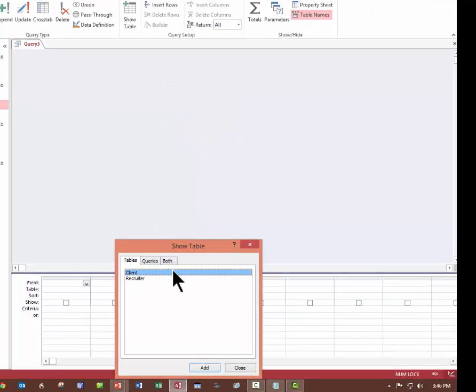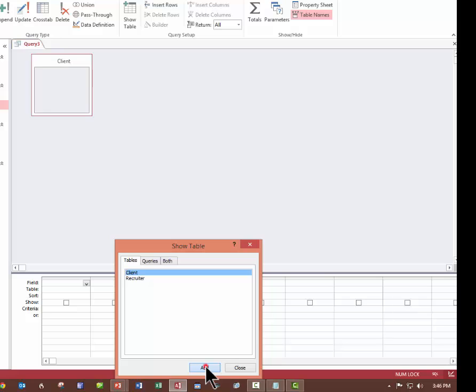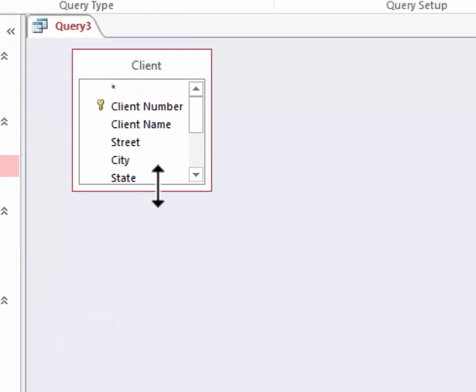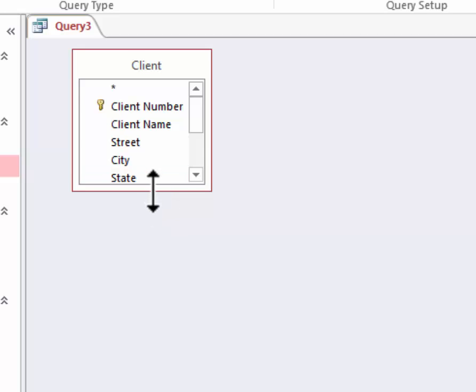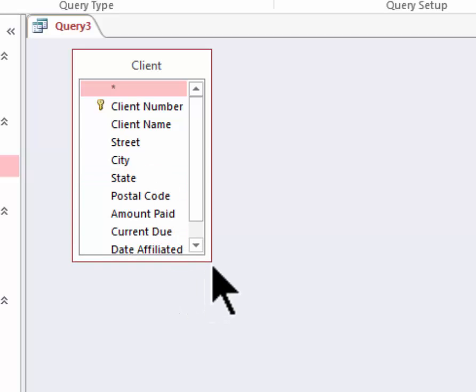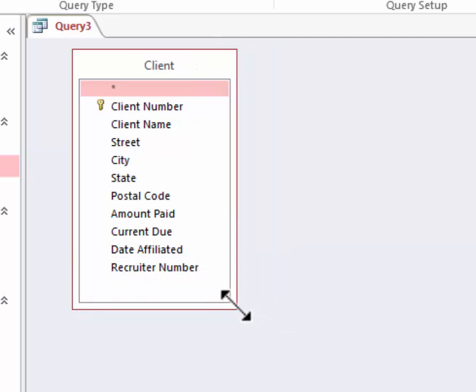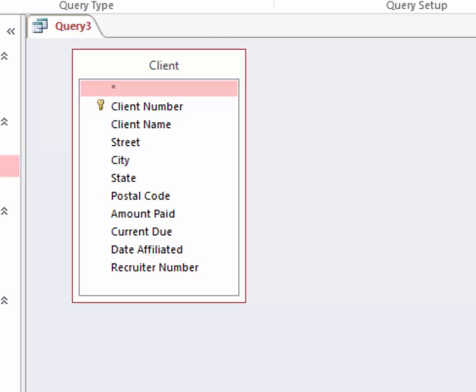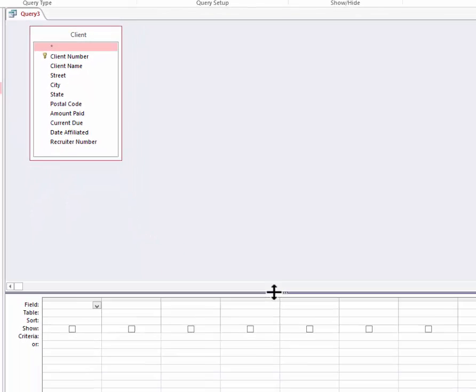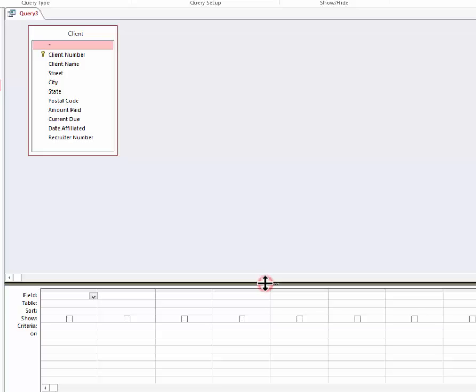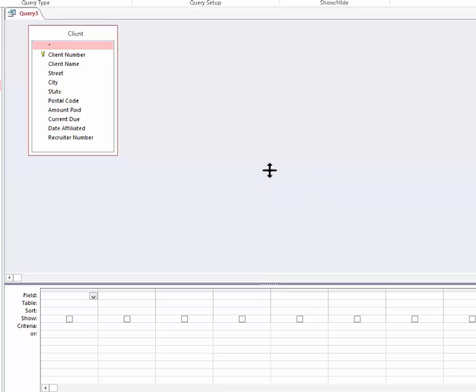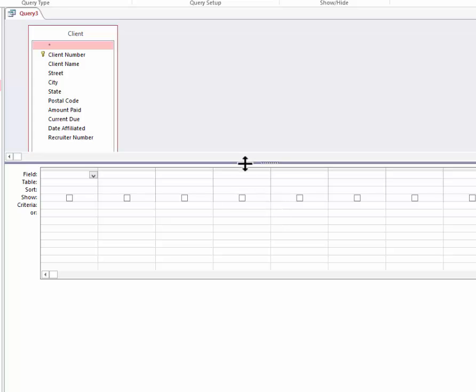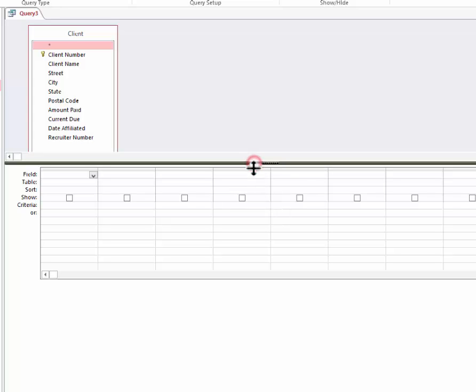And it will give you that window back. You can click the Client Table, click Add, click Close. And while I'm here, let me resize the table. If I do it from the bottom center, I will get only lengths, like this. But if I go to a corner, I can resize however I need to. And the other thing you might like to do is go down and grab the handle of the divider line between the two halves of the screen and move the design grid up. You don't have to, but I like to do that.